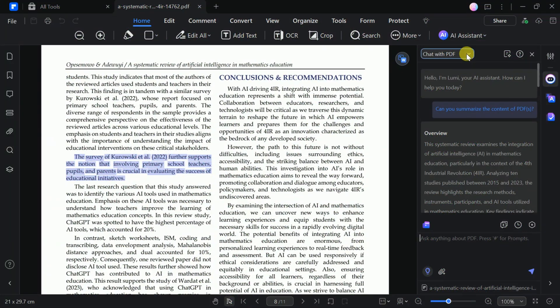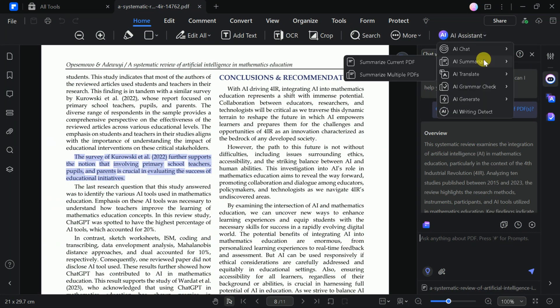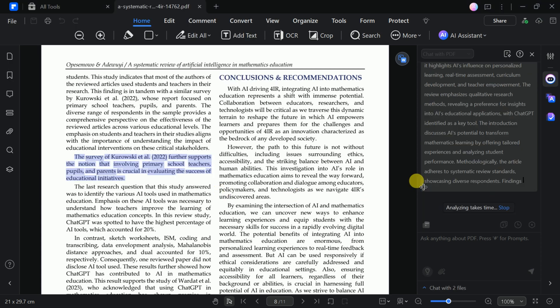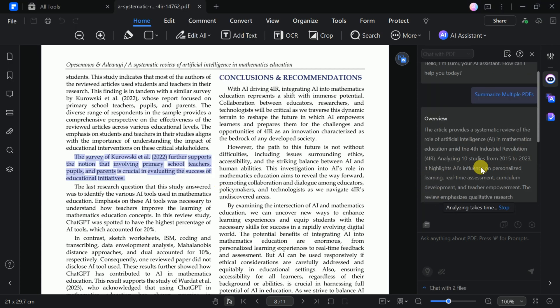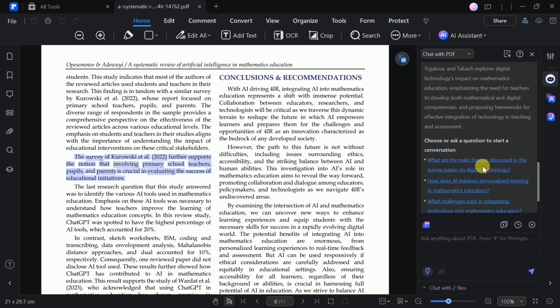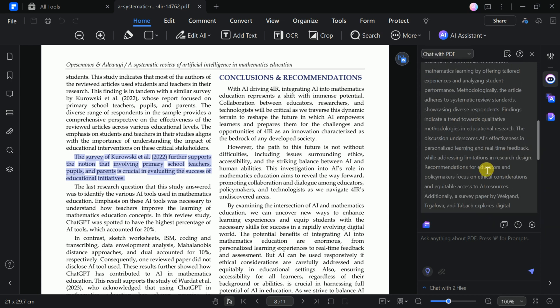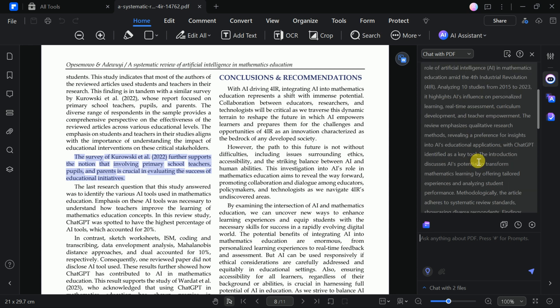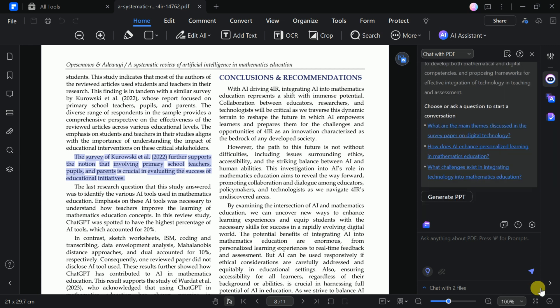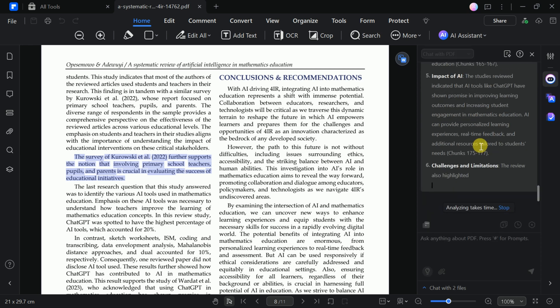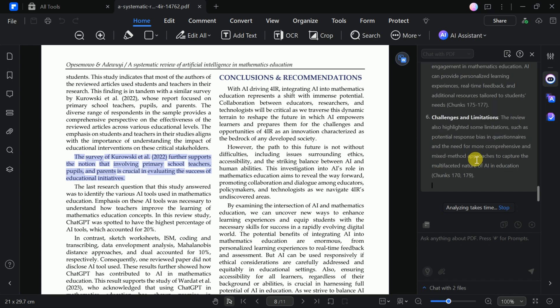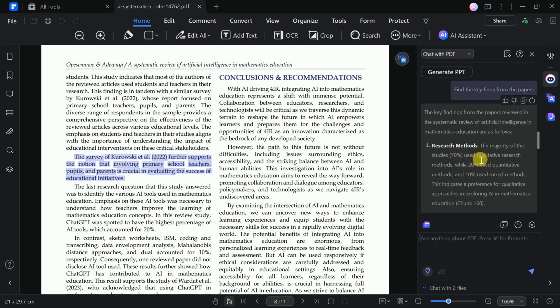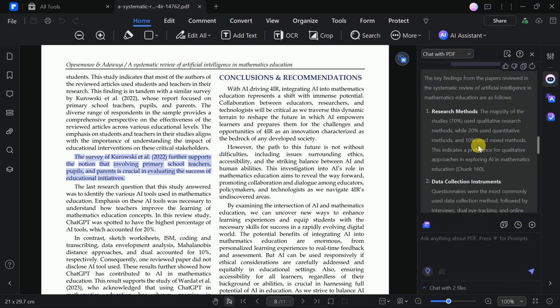Another impressive feature is the ability to interact with multiple academic papers simultaneously. By uploading multiple documents, you can ask questions and extract specific information from all of them, making it particularly useful for comparative studies or research projects. The process is simple. Just upload the papers and begin interacting with multiple documents at once. You can extract specific information from multiple papers in just a single click. This is quite an impressive feature, one that was notably missing in the AI abilities we have explored so far.